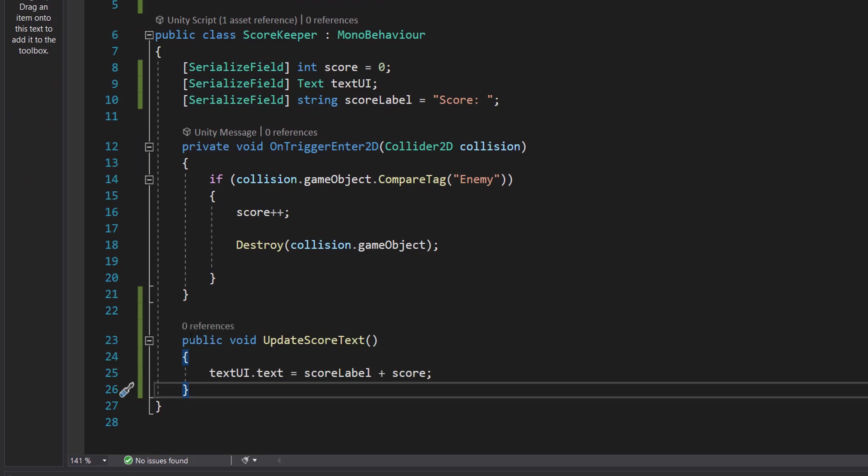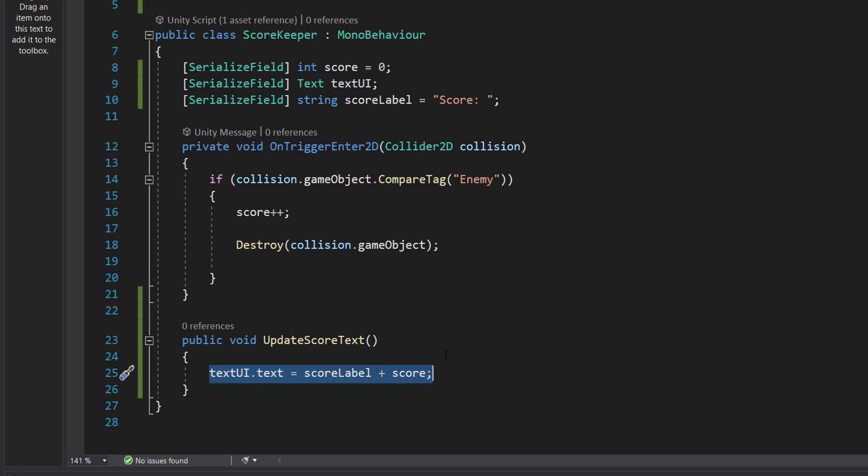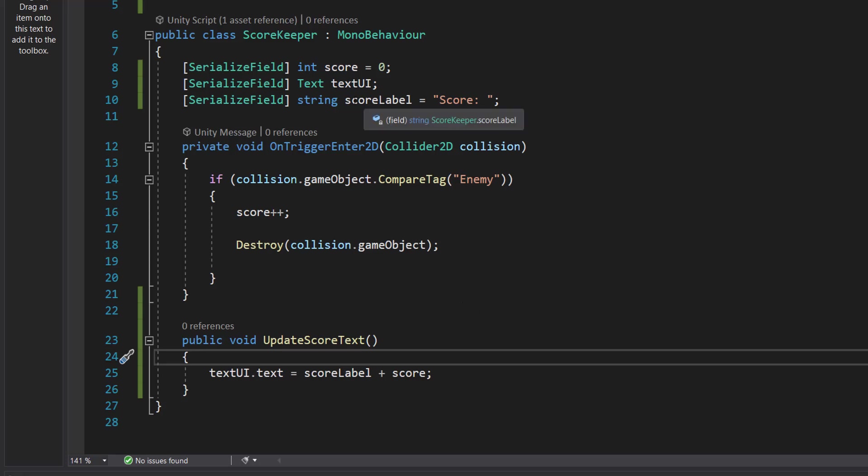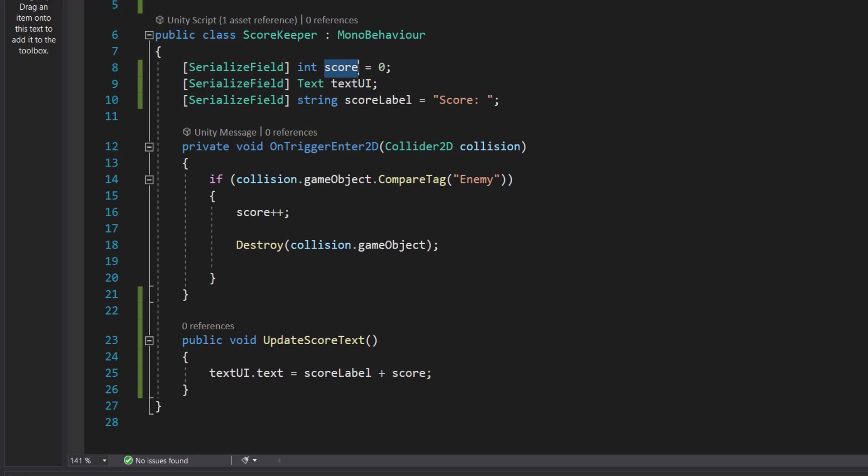Next we're going to make a function. We're going to do public void UpdateScoreText, textUI.text equals scoreLabel plus score. So what we're going to do is we're going to get the UI text that we have, we're going to put on the score string which is our score label, and then we're going to also then add on our current score which is our score variable.